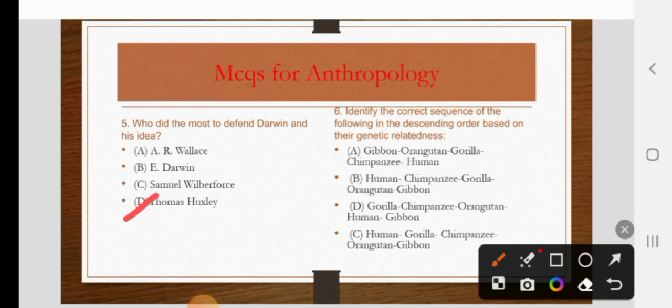Identify the correct sequence in descending order based on genetic relatedness. The options include various orderings of gibbon, orangutan, gorilla, chimpanzee, and human. The right answer is: gibbon, orangutan, gorilla, chimpanzee, human — with humans being most closely related.